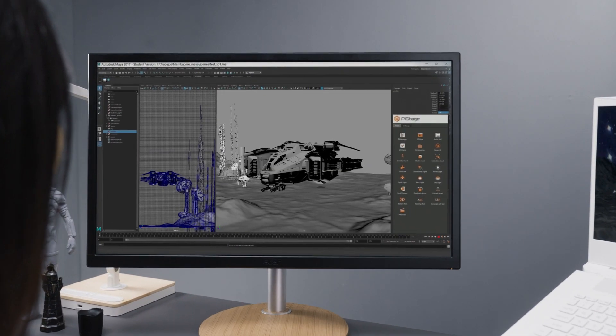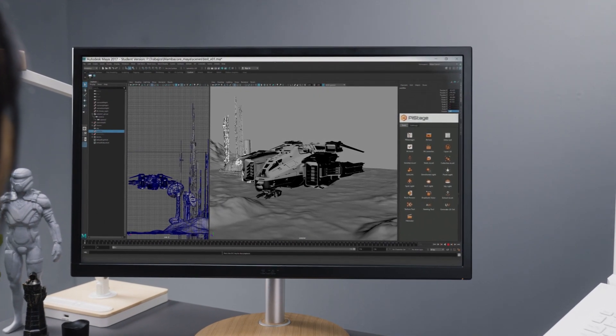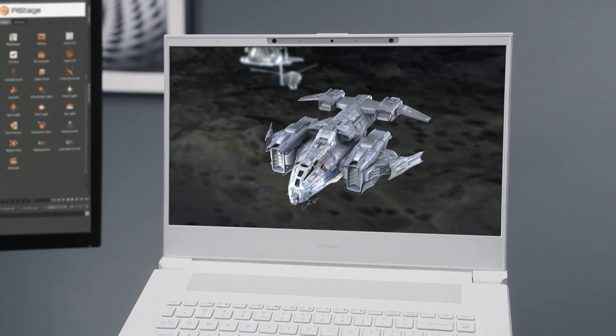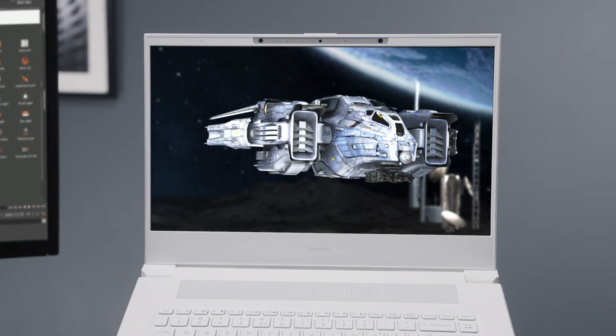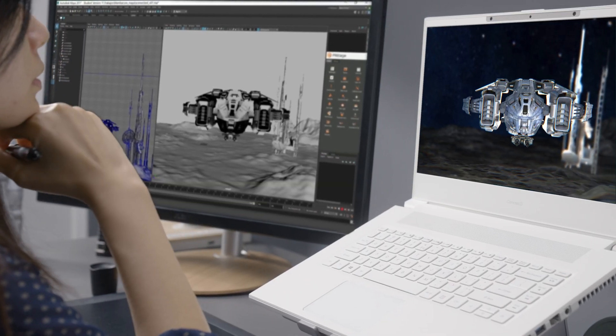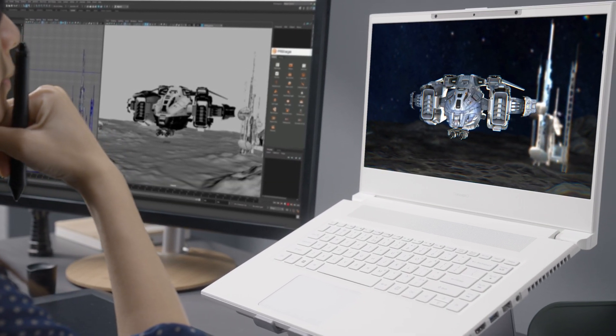Maya and Blender users will also be able to simultaneously edit their designs on an external 2D display while viewing them in 3D on their Concept D7 Spatial Labs Edition laptop.